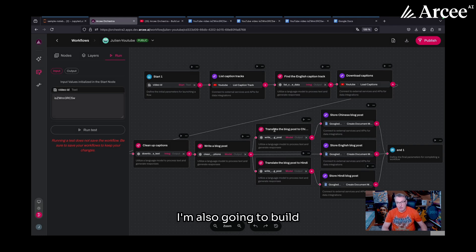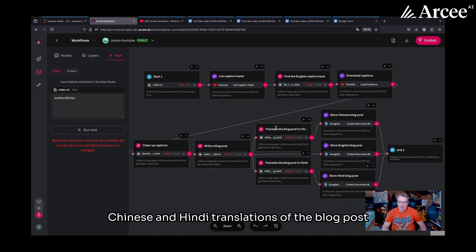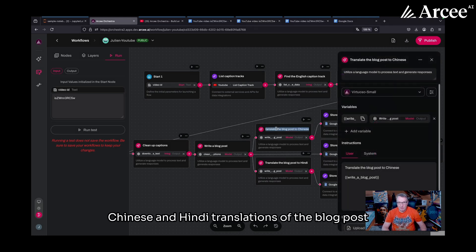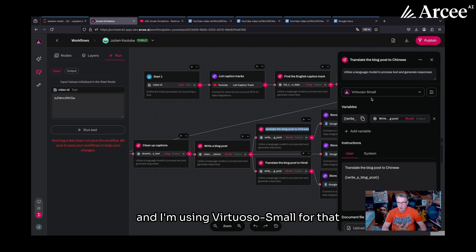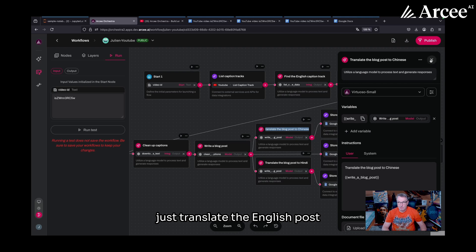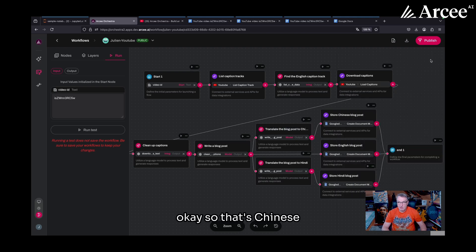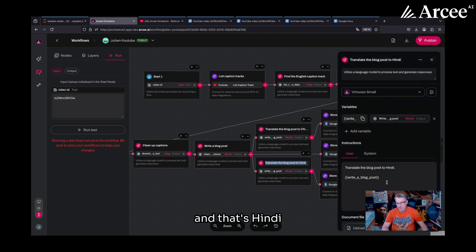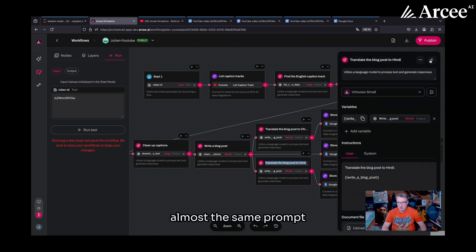I'm also going to build Chinese and Hindi translations of the blog post. And I'm using Virtuoso small for that. So very simple prompt. Just translate the English post. So that's Chinese. And that's Hindi. Almost the same prompt.